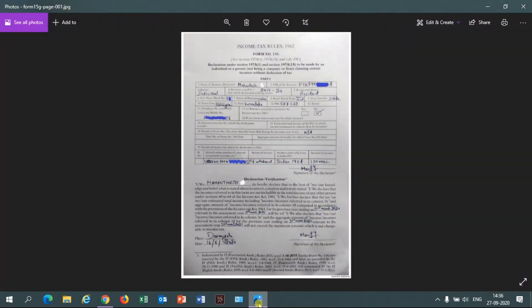Here you can see a form that I filled recently for one of my viewers — a subscriber of my YouTube channel. It is approved and very clear, showing what all needs to be filled, what 'resident' means, and what Section 192A is. I will explain those things here.